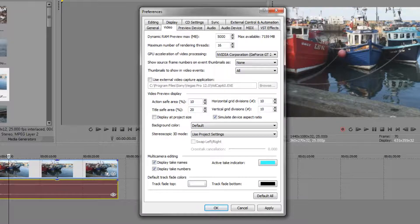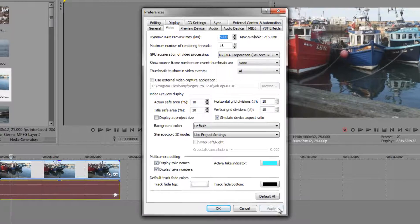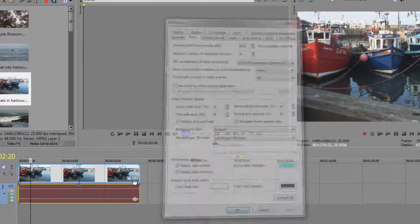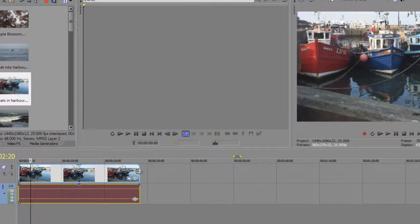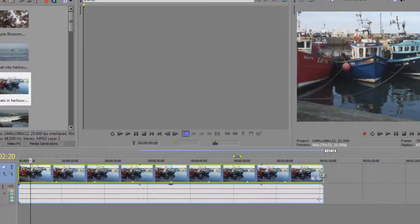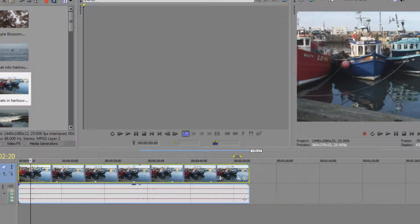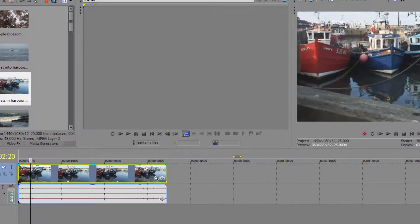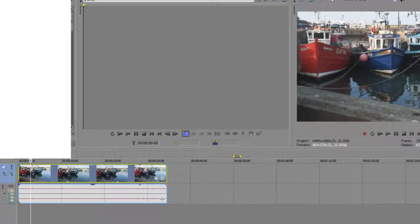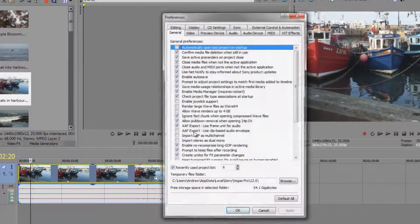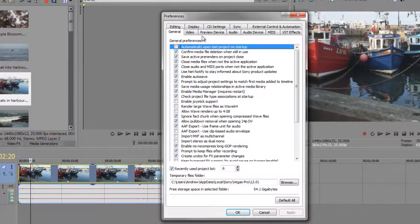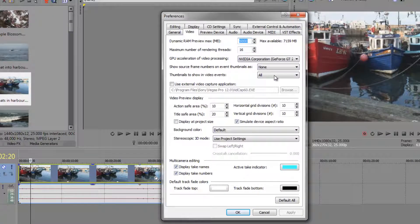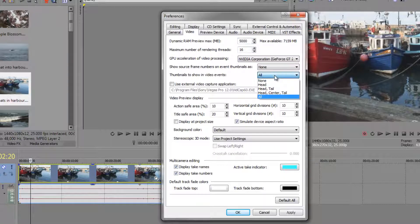So if you do all and apply then click OK and then when I pull this clip out you'll see that there's one for every frame as much as you can see and fit. So I'm just going to go back to my options, preferences, video and take that back to head tail and center.